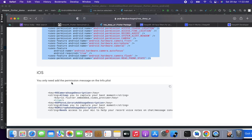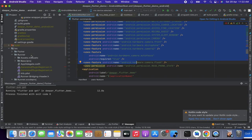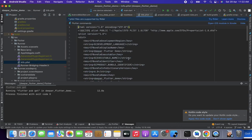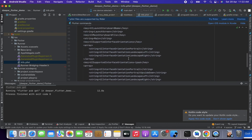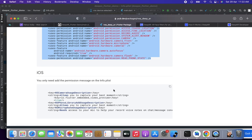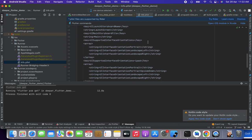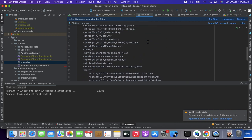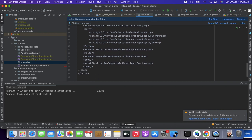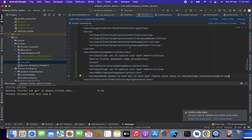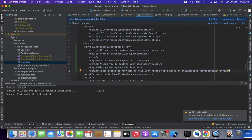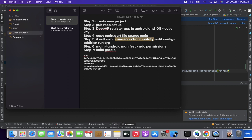For iOS, open info.plist. Copy the camera and photo library usage description entries from the setup instructions and paste them into your info.plist. Save that file and step six is complete. The build.gradle changes were already done, so all setup steps are now finished.